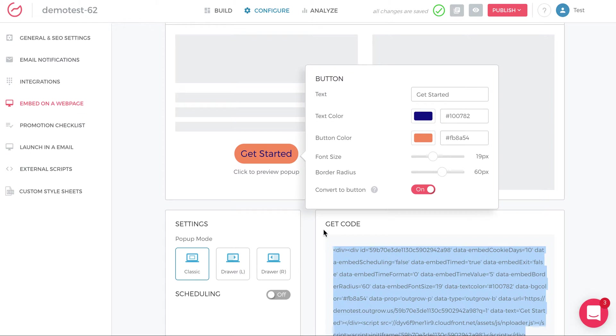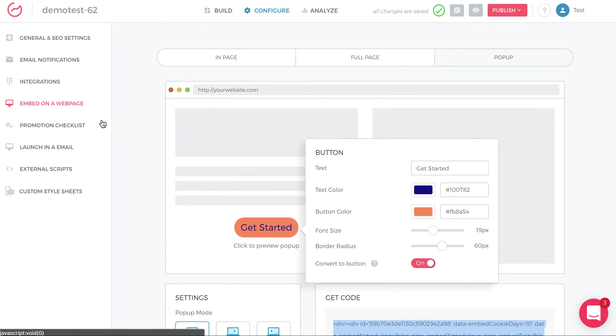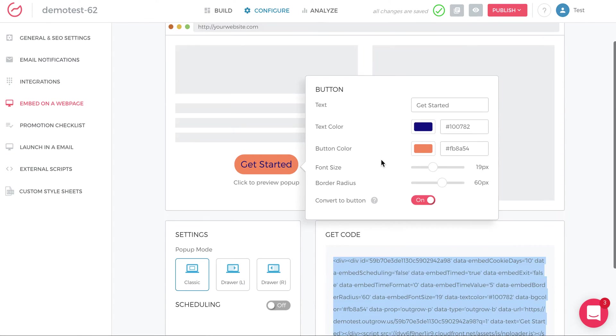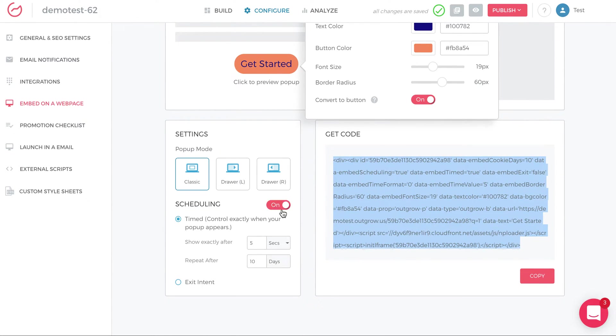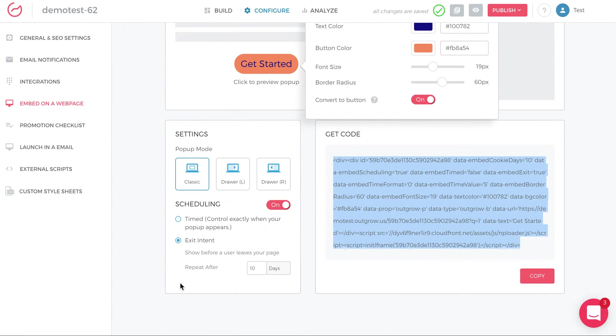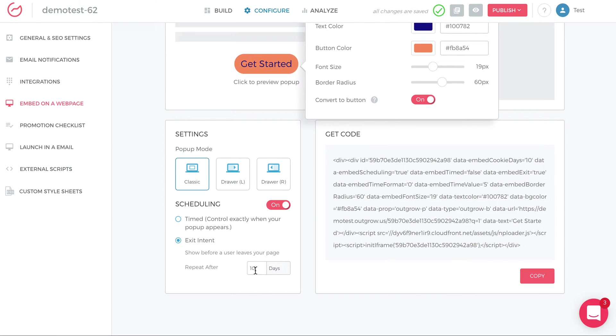To do that in Outgrow, again, configure, embed on a webpage, pop-up. But this time you have to schedule the pop-up as exit intent. So show before a user leaves your page and repeat after 10 days.